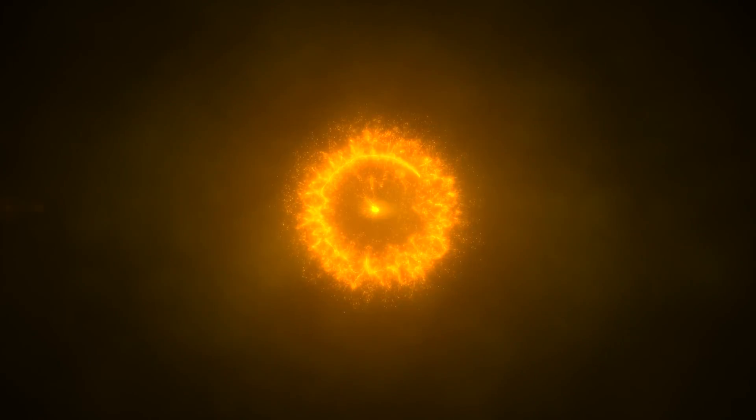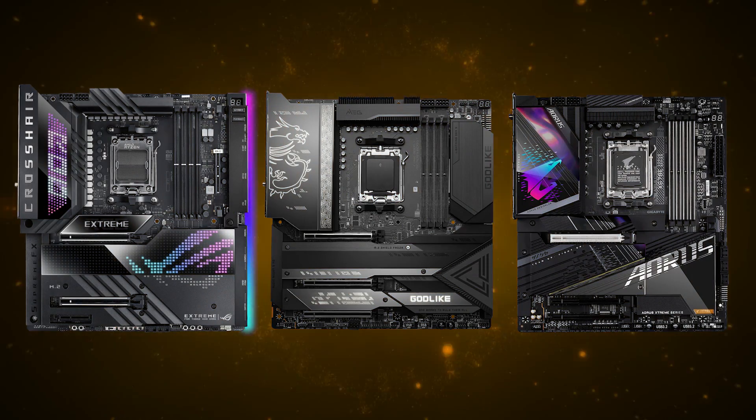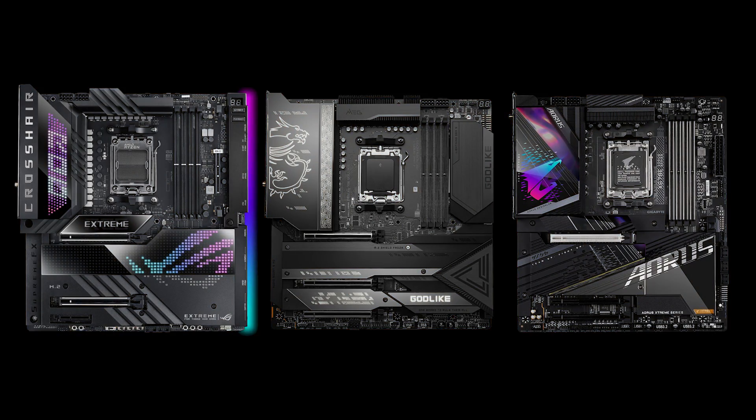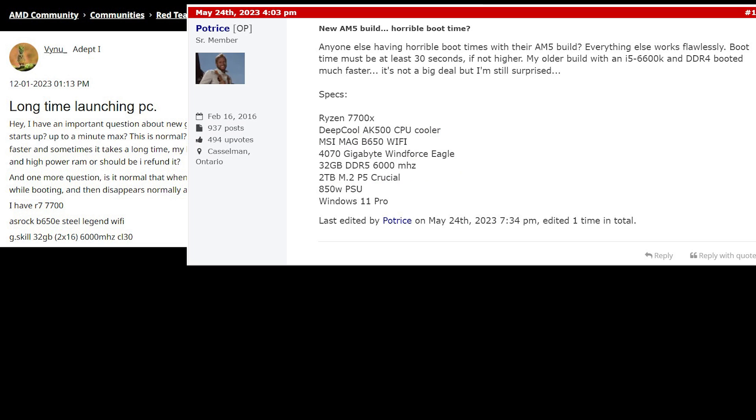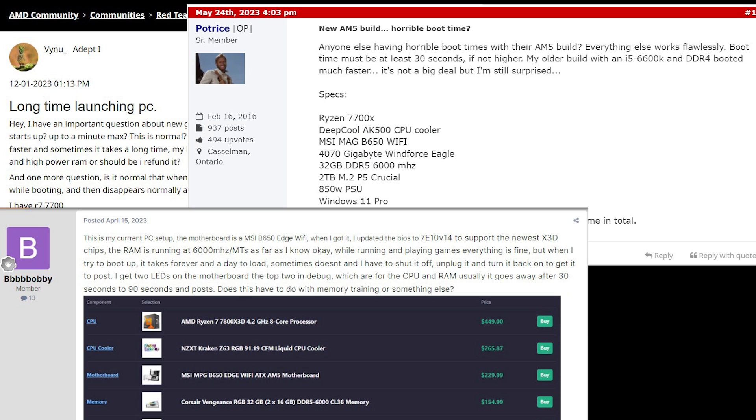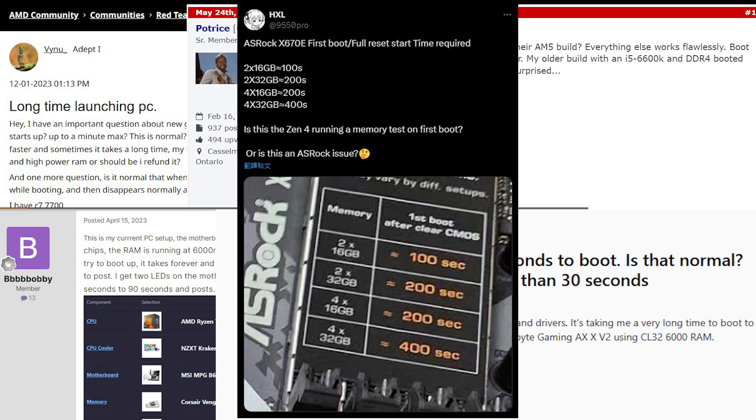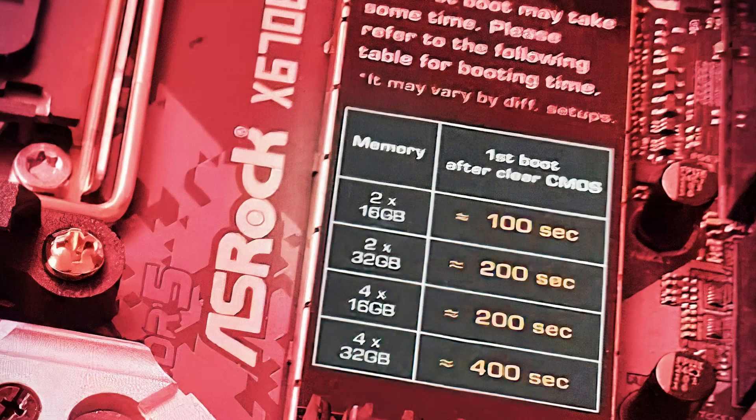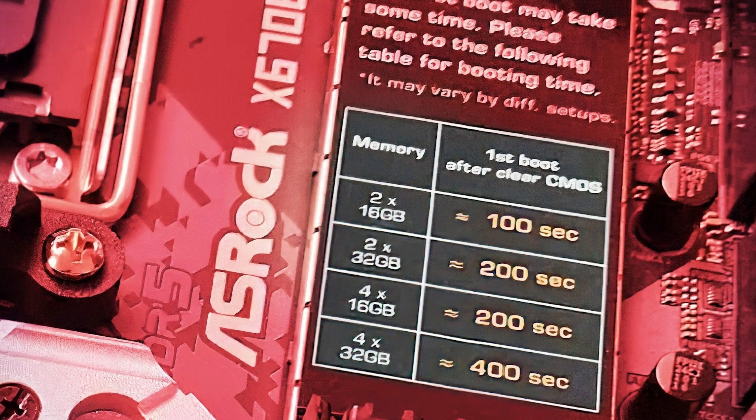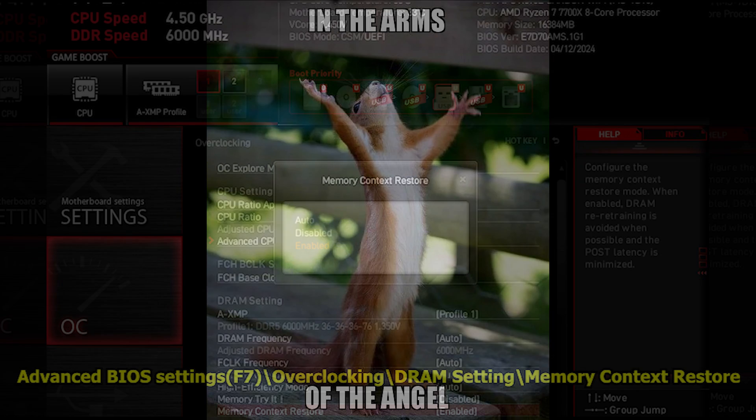Ever since AM5 platform launch, people have been discussing the interesting long boot time behavior. As you can see from multiple topics on the internet or even some motherboard manufacturers made it very clear with stickers on the motherboard. I almost believed this is what I'm stuck with until Memory Context Restore came in to save us all.